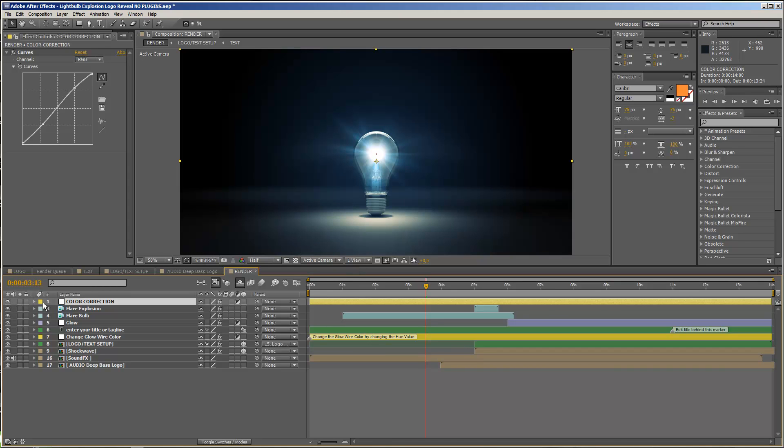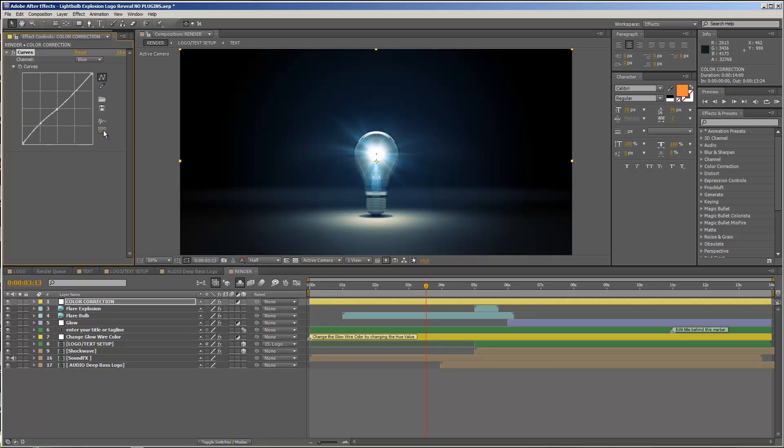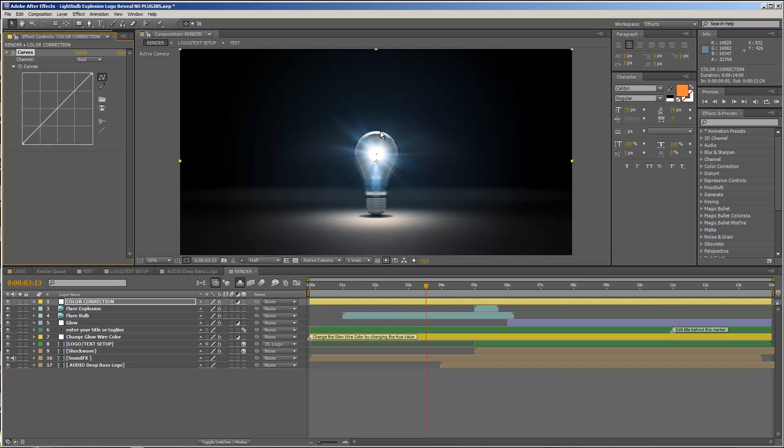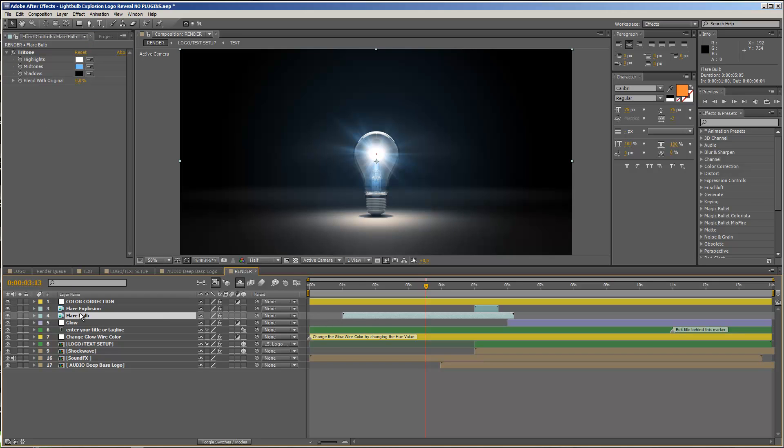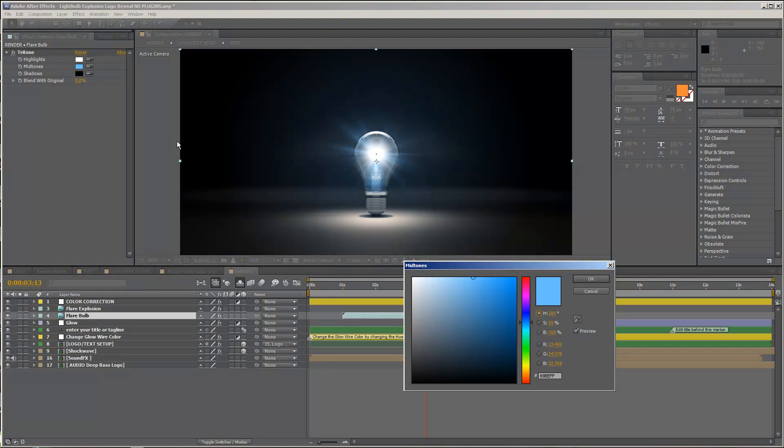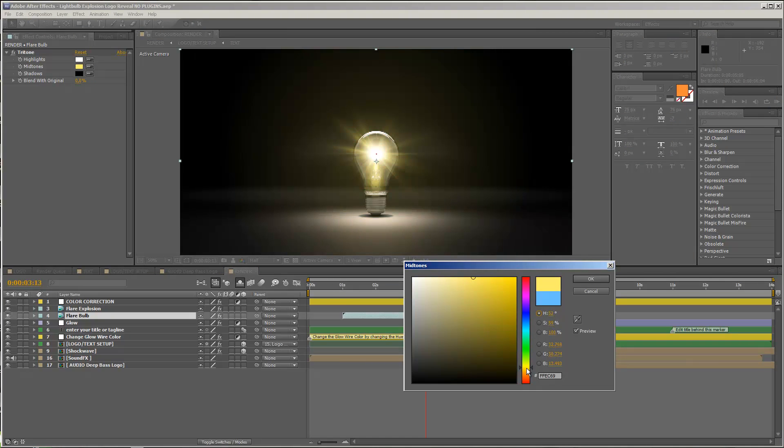So in my case, I could just go to my blue channel, and now I could just reset this to normal values, and I could go to my red channel and reset this too, and I'm back to a pretty neutral color setup. And then you can just take the flare bulb layer, and you have a tritone effect on here, and you just need to change the midtones. You do not have to touch the highlights and the shadows. Just change this to, let's say, a warmer color, and you see immediately what effect this has. So let's change it to some orange. That is just a little bit of a warmer color.